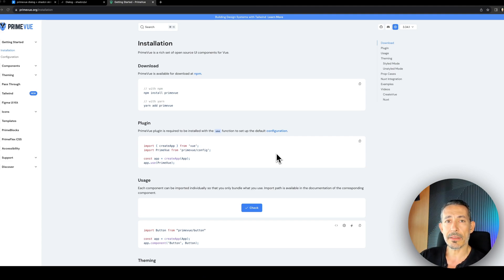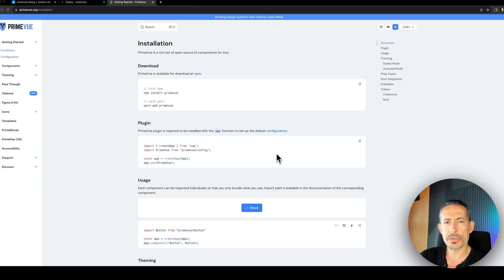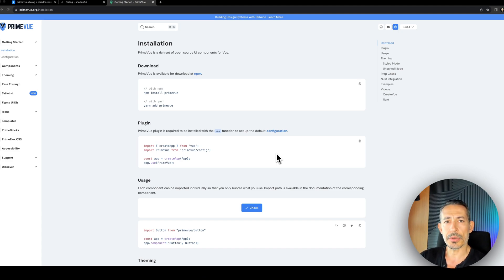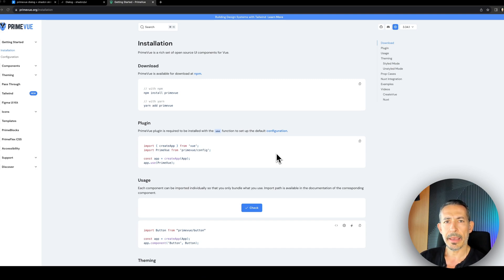So lately we have introduced the unstyled mode. It allows you to use the PrimeUI libraries. You can just ignore the default styles. They are not included on the page. And then you can use your favorite CSS library like Tailwind, Bootstrap, Bulma, any other thing.